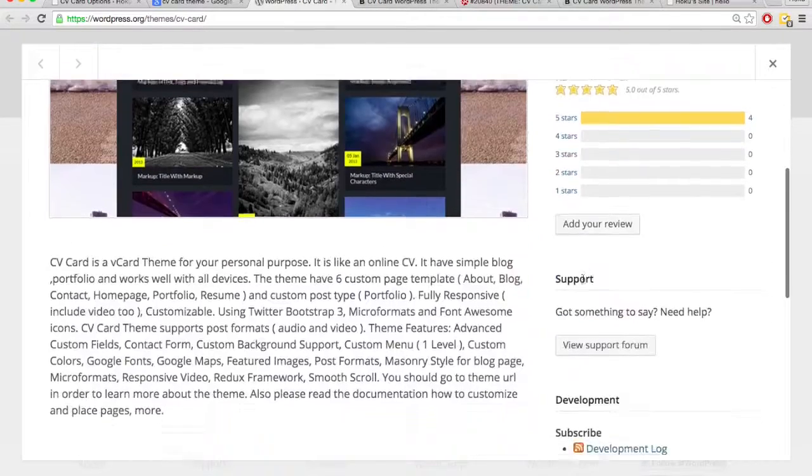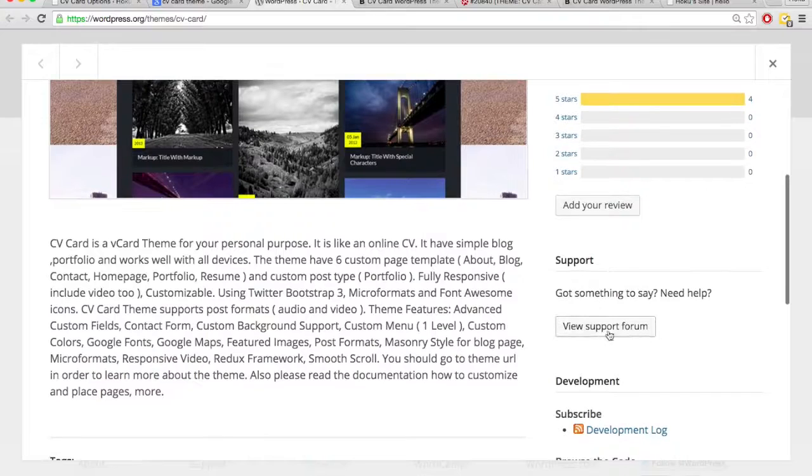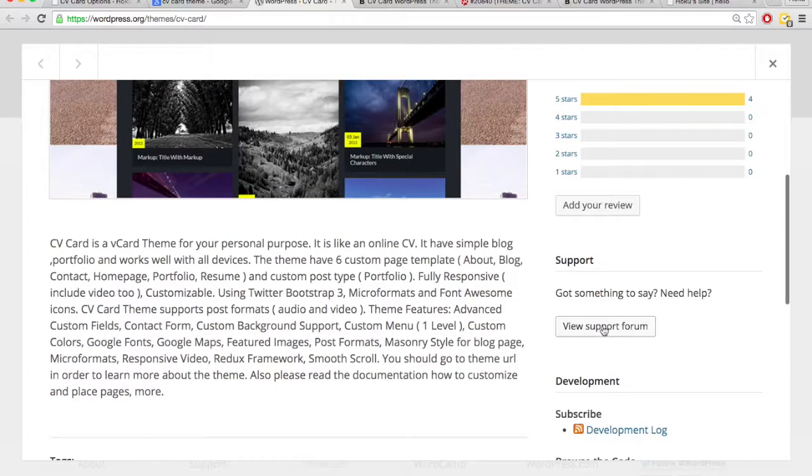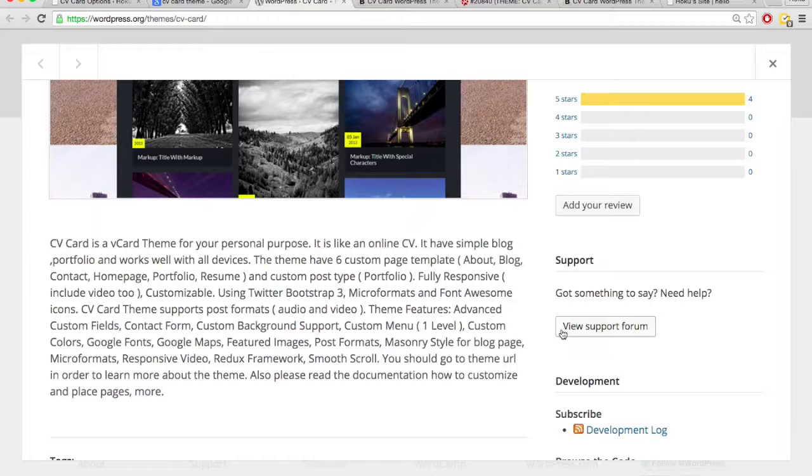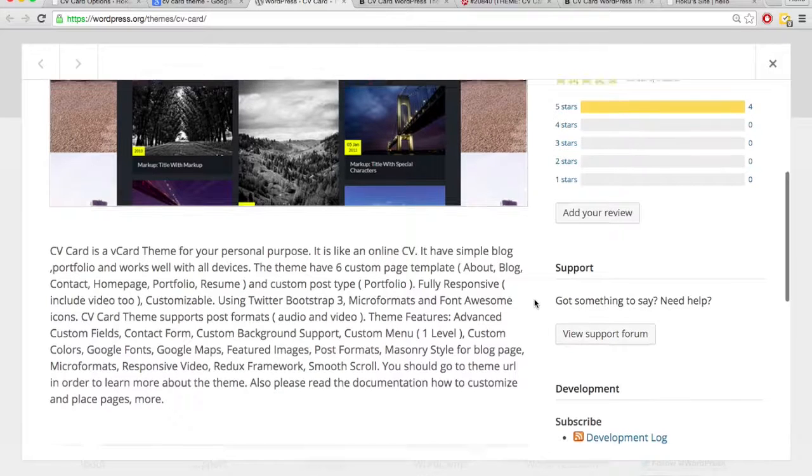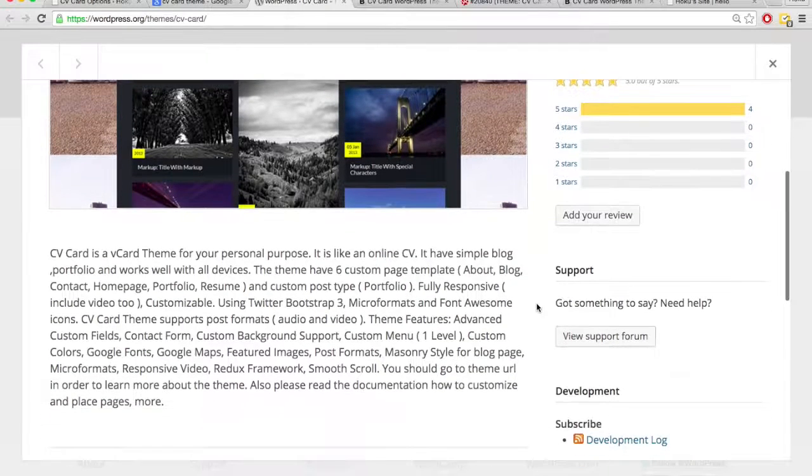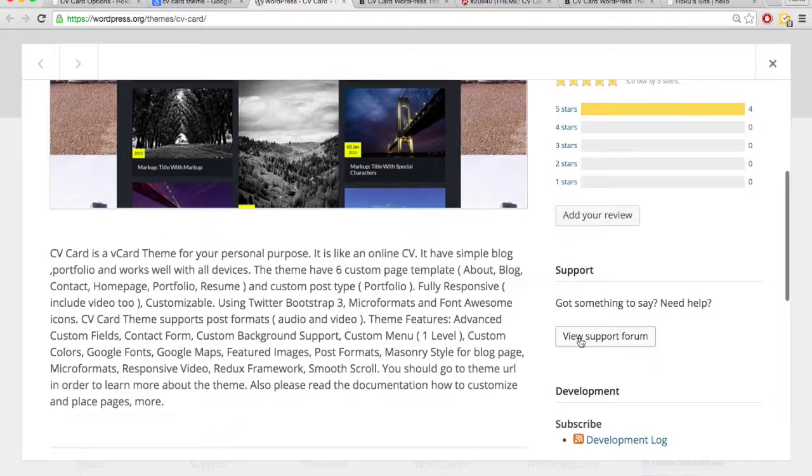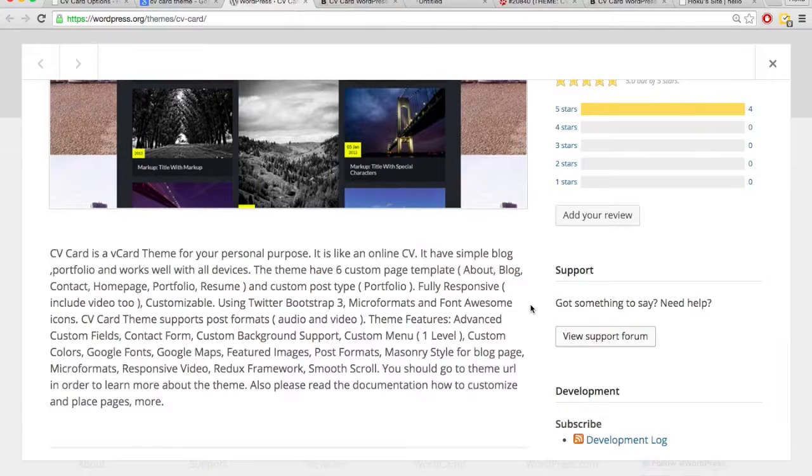And if you do a Google search, you can stumble upon this page pretty easily. And it's important because it has that theme homepage and the view support forum. The support forum is where people can ask questions, and anyone can answer them, or even the developer who made the theme can answer them. And you'll find a lot of help here, so let's open that as well.